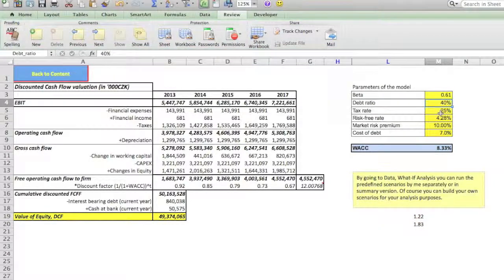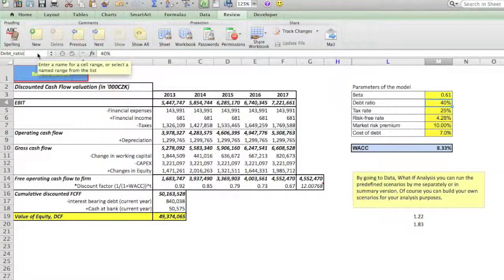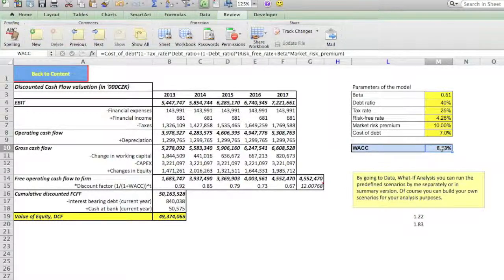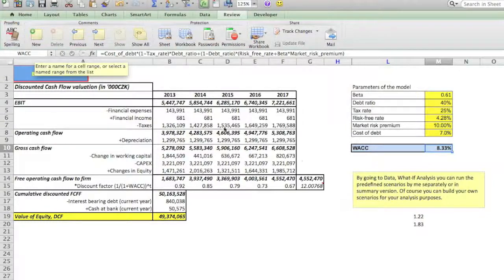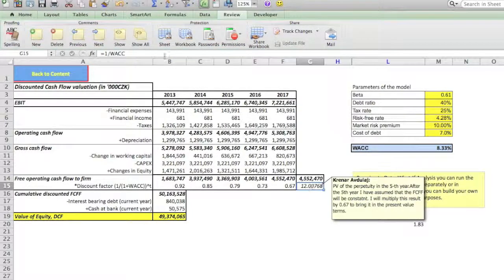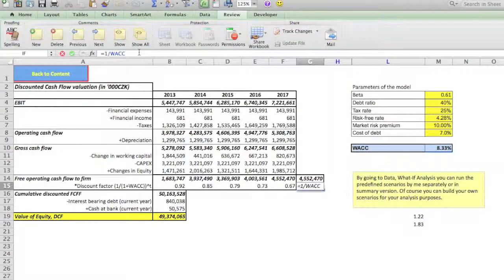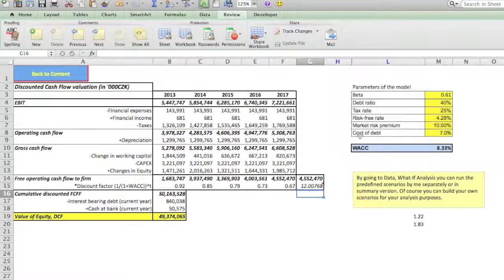And of course you use names for all of the parameters — for example, for this number here which represents the debt ratio, you name it 'debt ratio'. Finally, you also name the weighted average cost of capital. By having that name, when I do the discount here, I type just '1 over weighted average cost of capital'. If it was not named, I would have to write something like M10. However, this way it is much more informative. Now we can go and continue in preparing the scenarios.